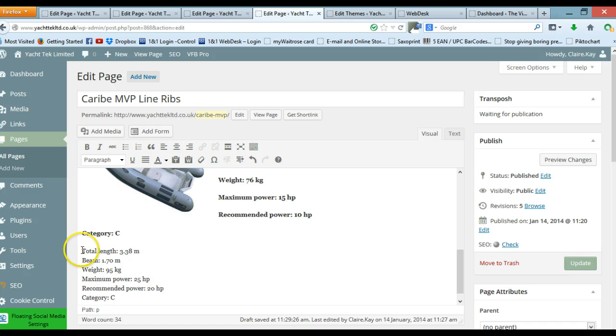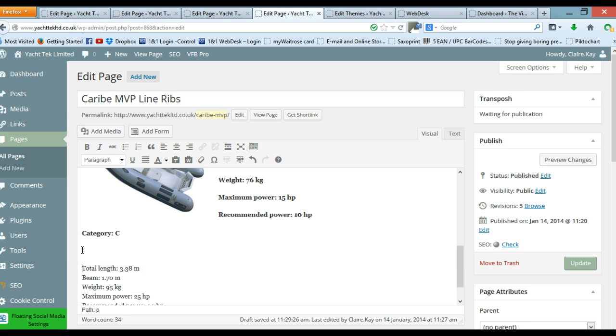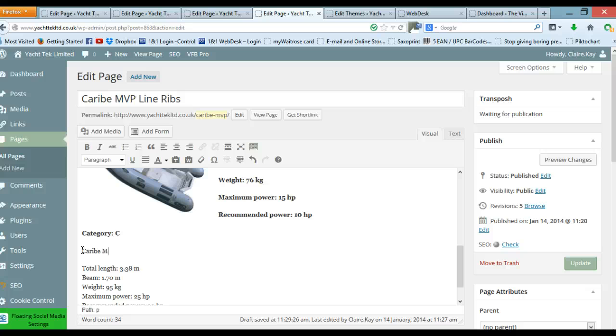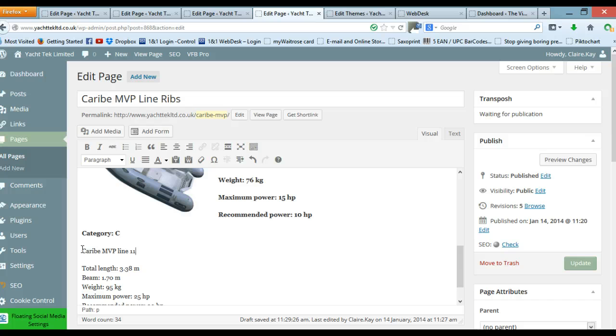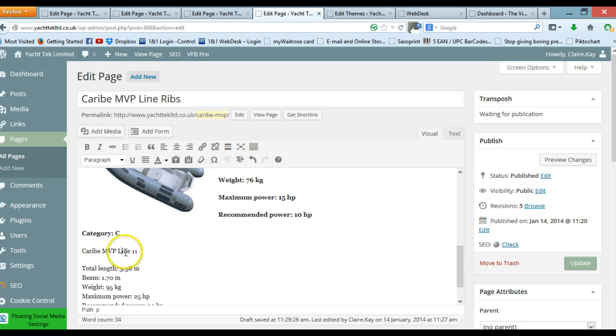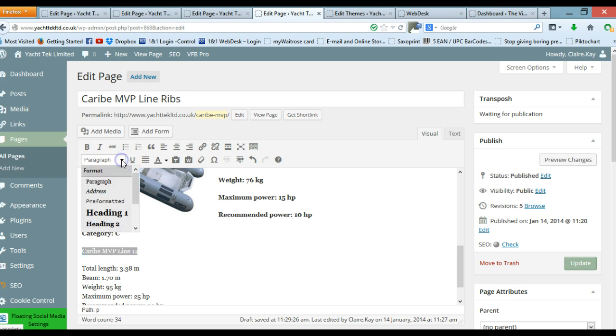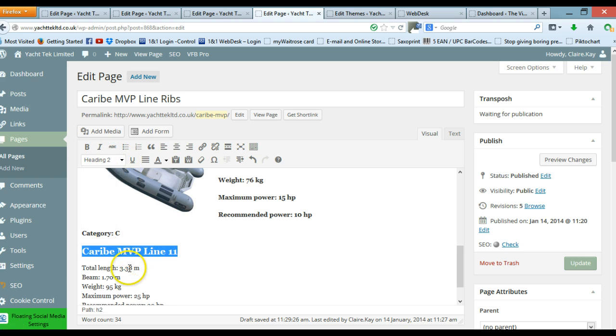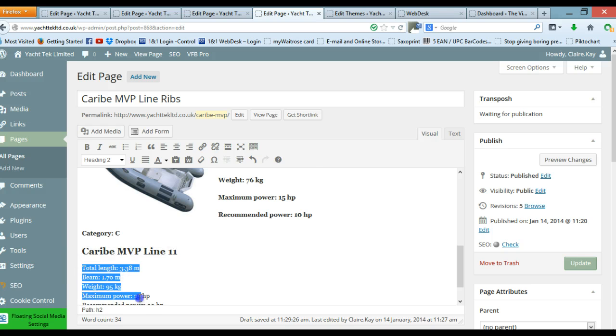That's our actual text there. I need to add in the heading for this item, so this is a Caribe MVP Line 11 and I should have a capital L there. So just alter that and I need to make this my heading. So I'm going to go to paragraph and then choose heading 2 and I also want my text to be bold. So I highlight it all and click B.